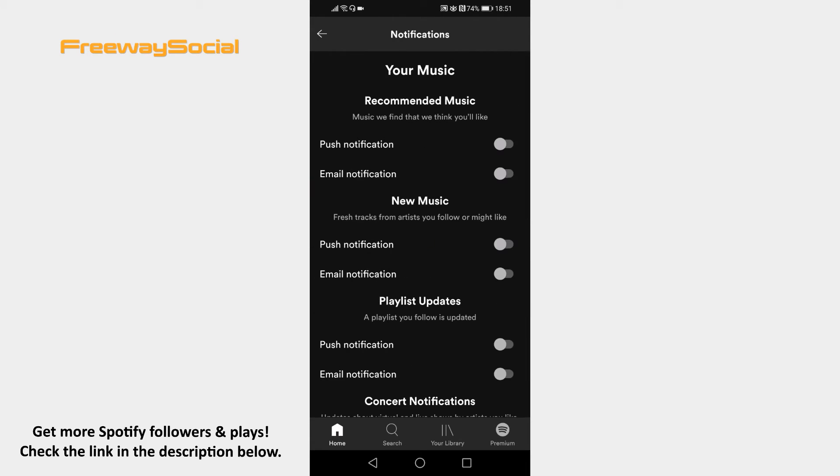In this page you will be able to turn on email notifications. Just switch the toggle on next to specific notifications and they will be turned on.